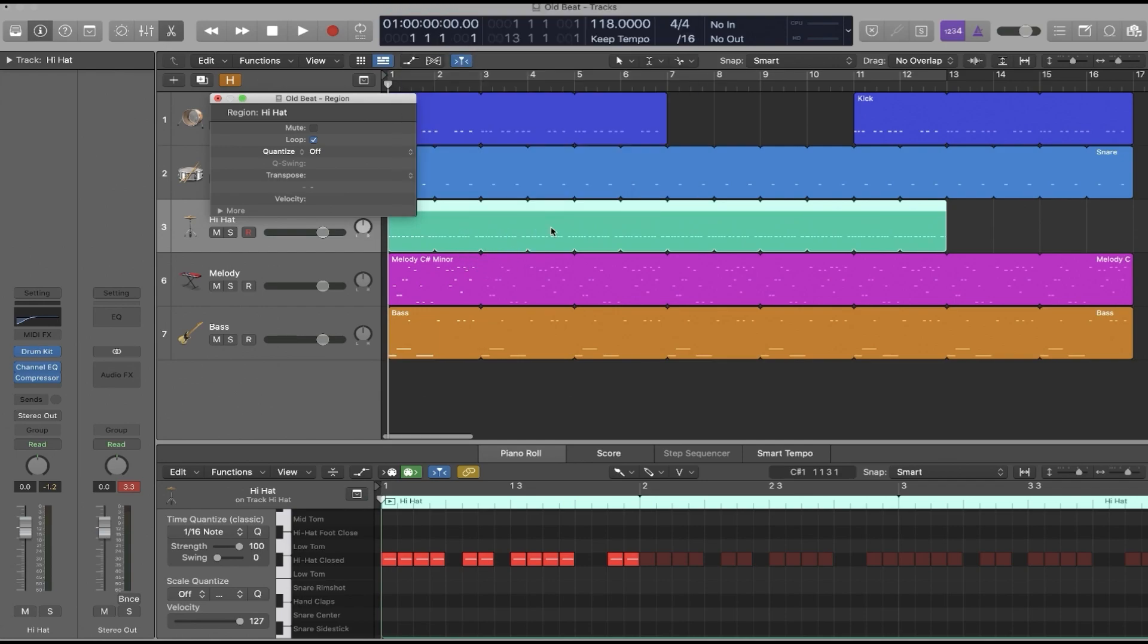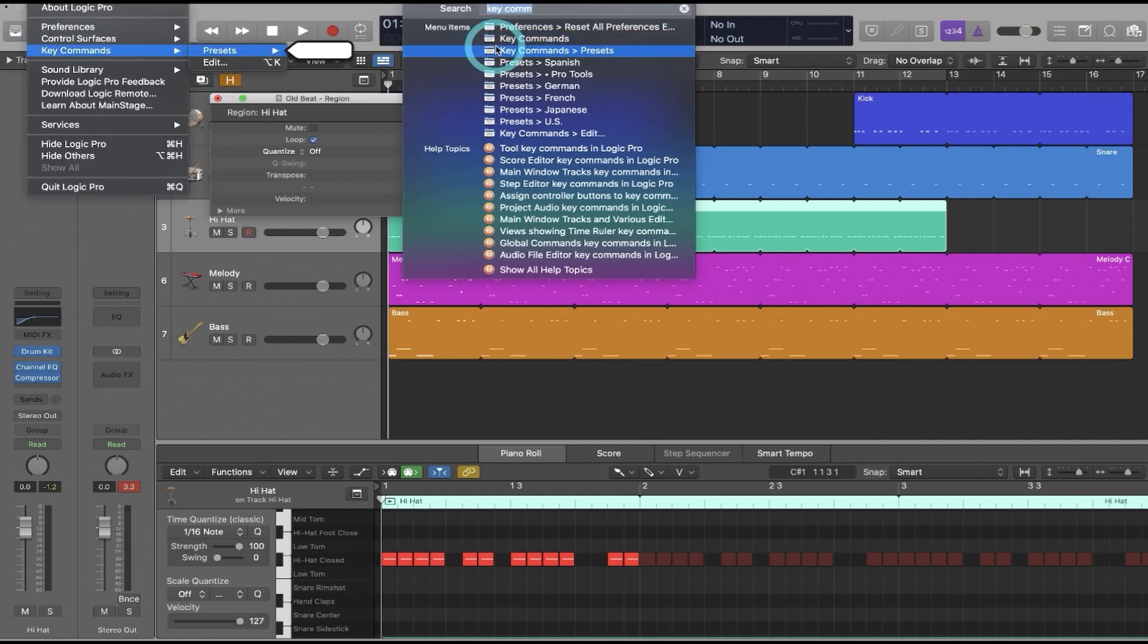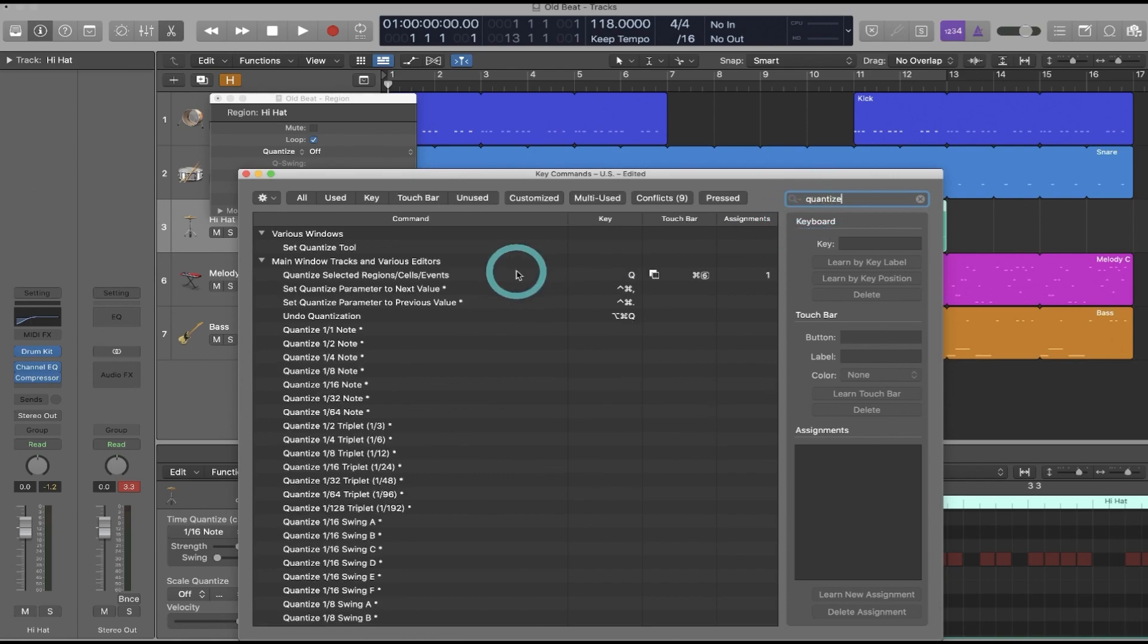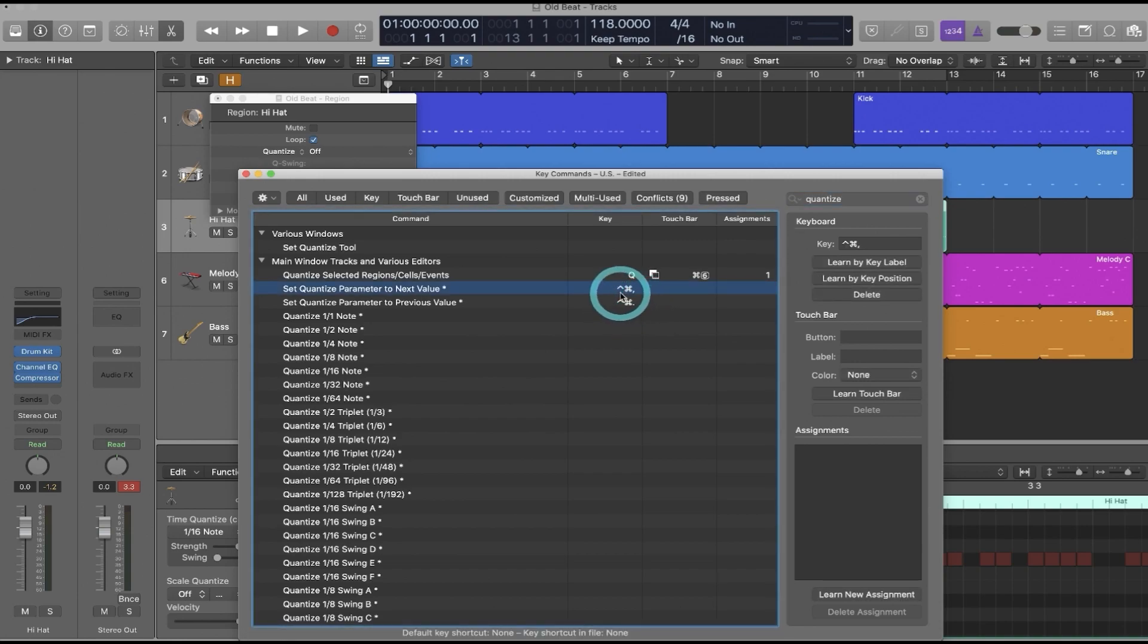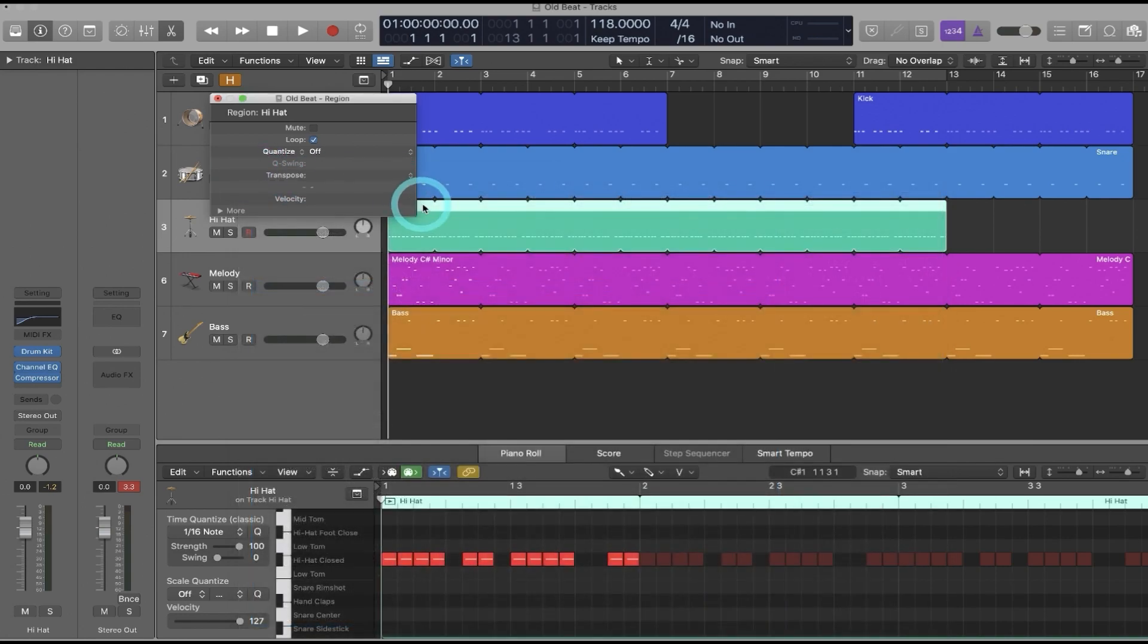If I go to Key Commands, click Edit, and I search for Quantize, you can see that there's a key command to cycle through quantization settings. And you could set this up yourself. For me, I've chosen Control-Command and then comma or period depending on which direction I want to cycle. So again, Logic has instructions on how to set this up if you'd like to do so.